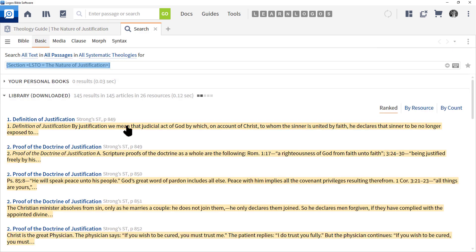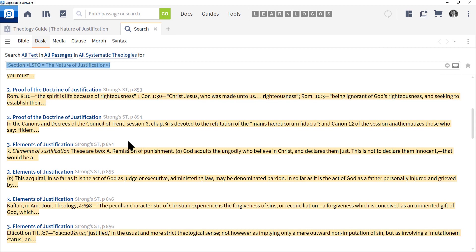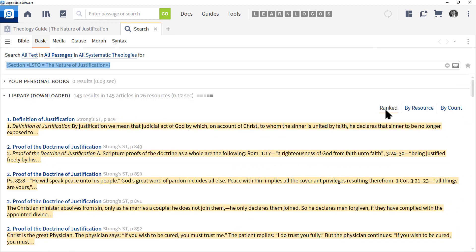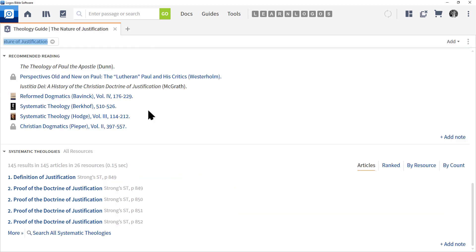You can organize the view by ranking, resource, and by count. Let's go ahead and click the X to close this resource. So bottom line is, if you're looking to study a particular topic and just want to get introduced to the idea, I recommend the Theology Guide.